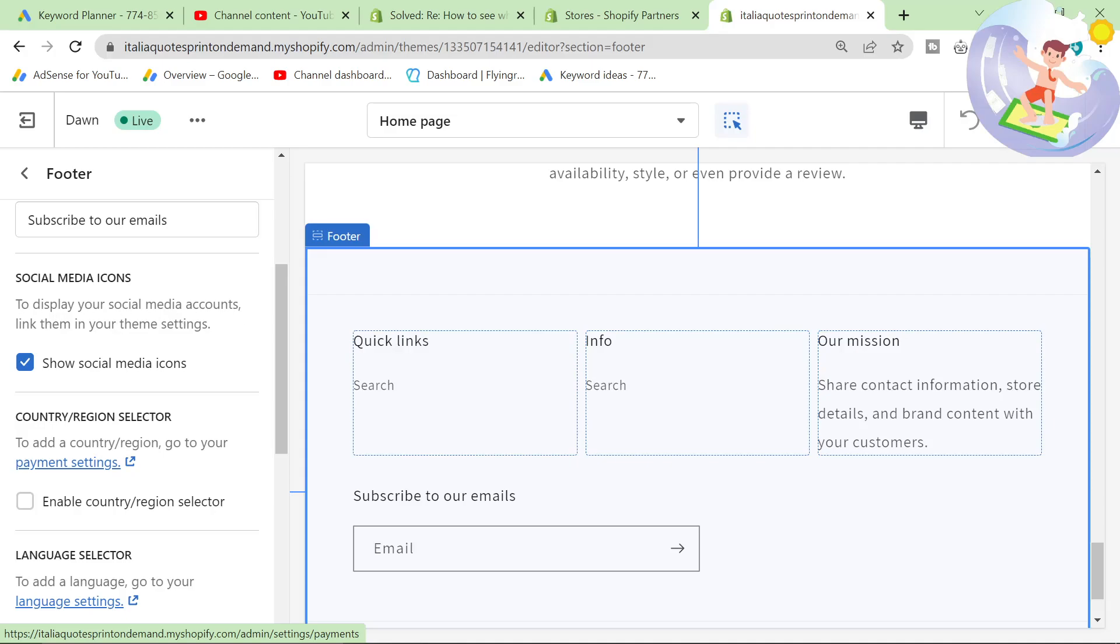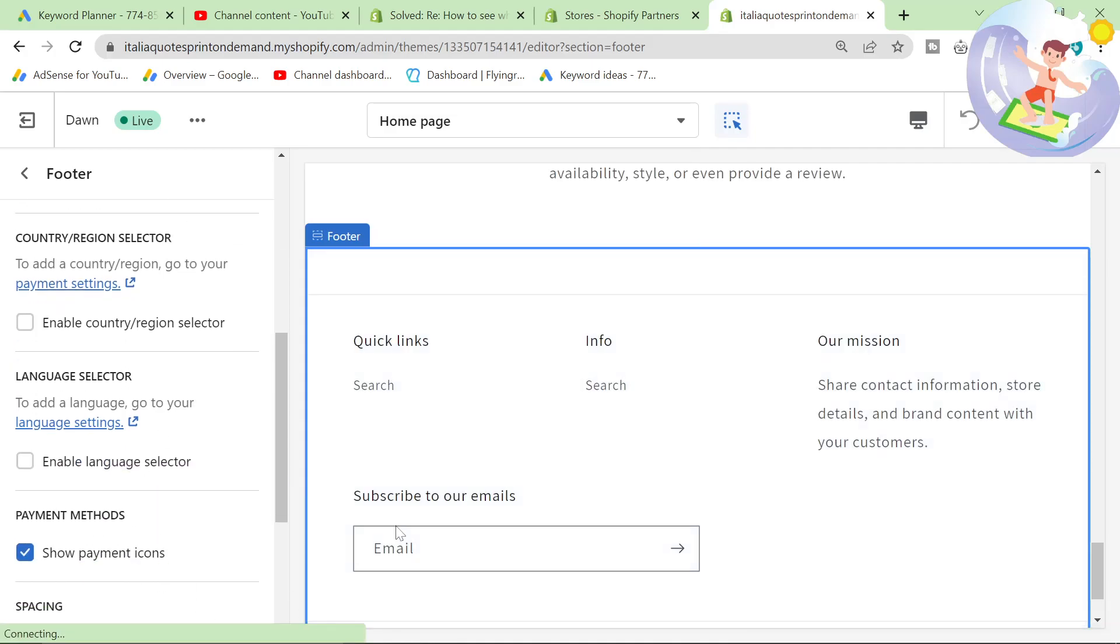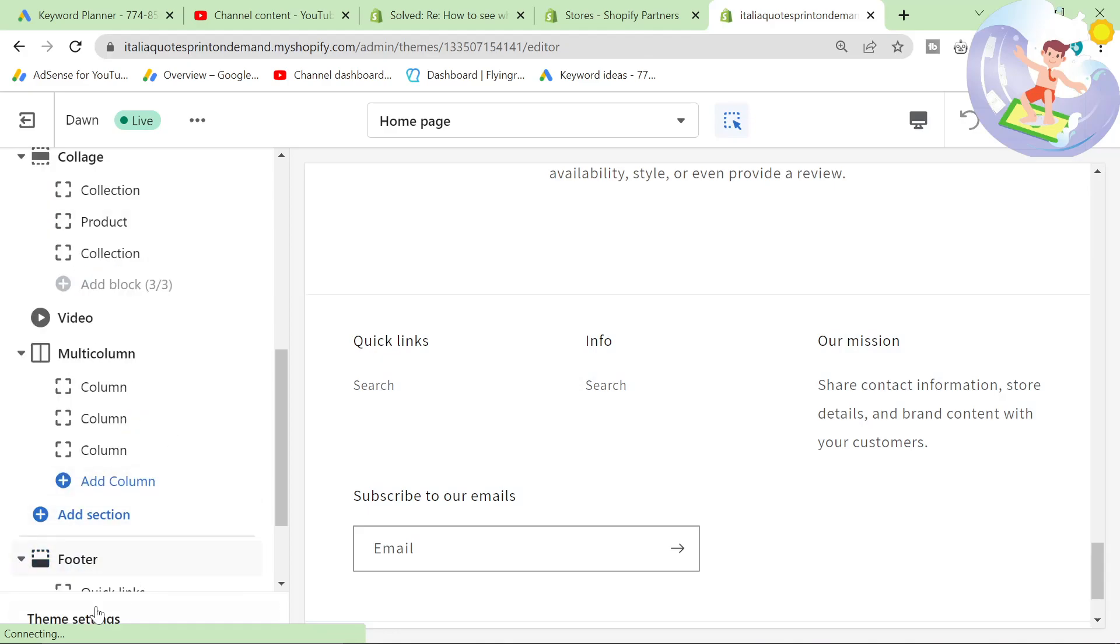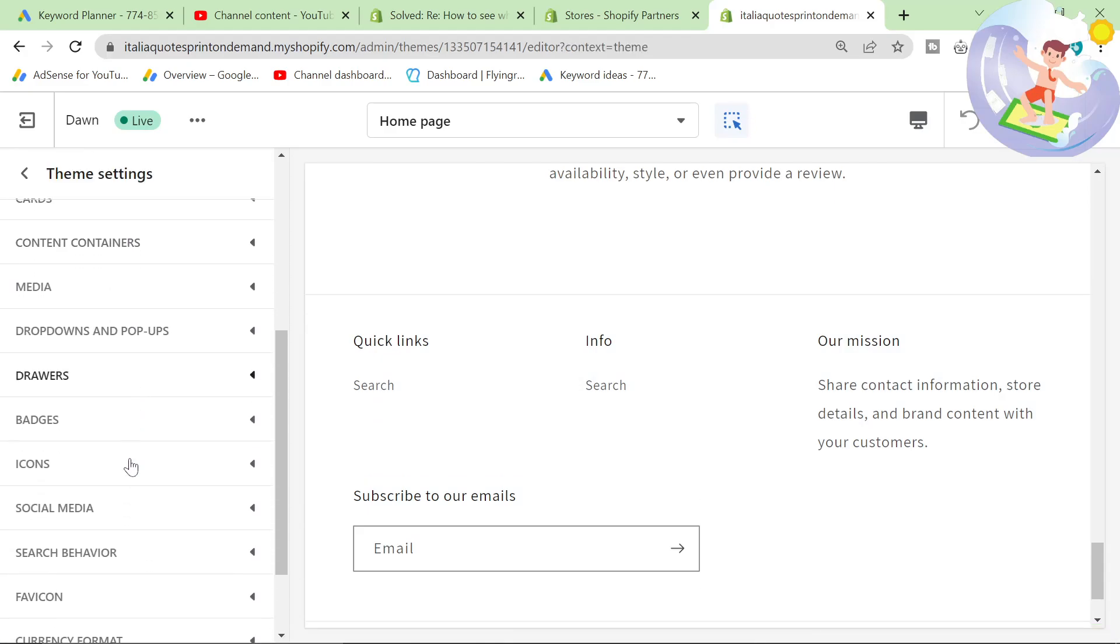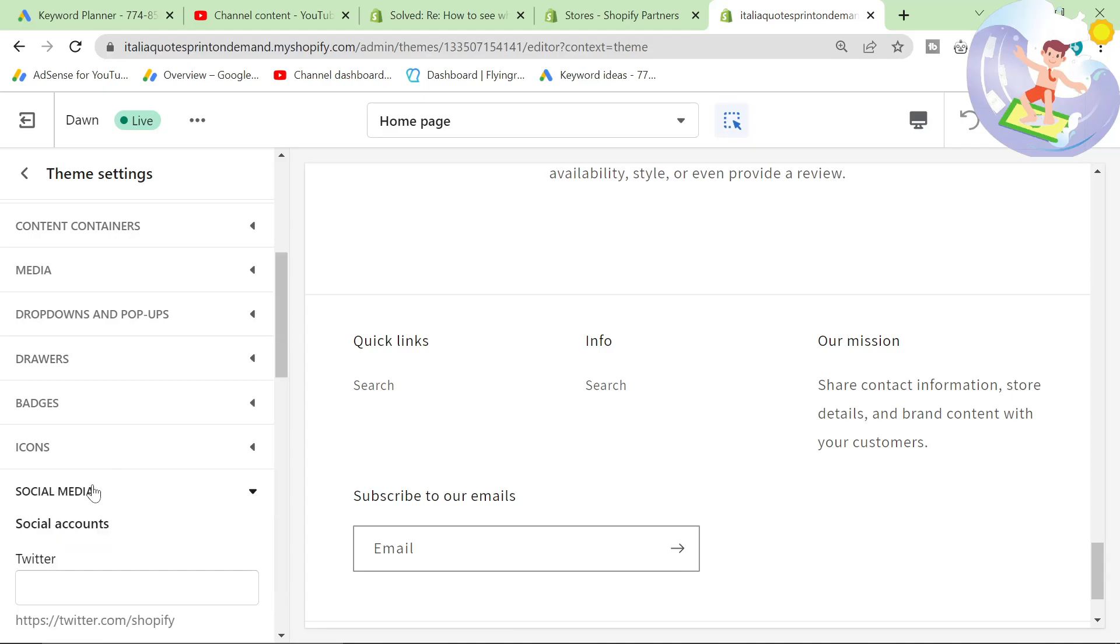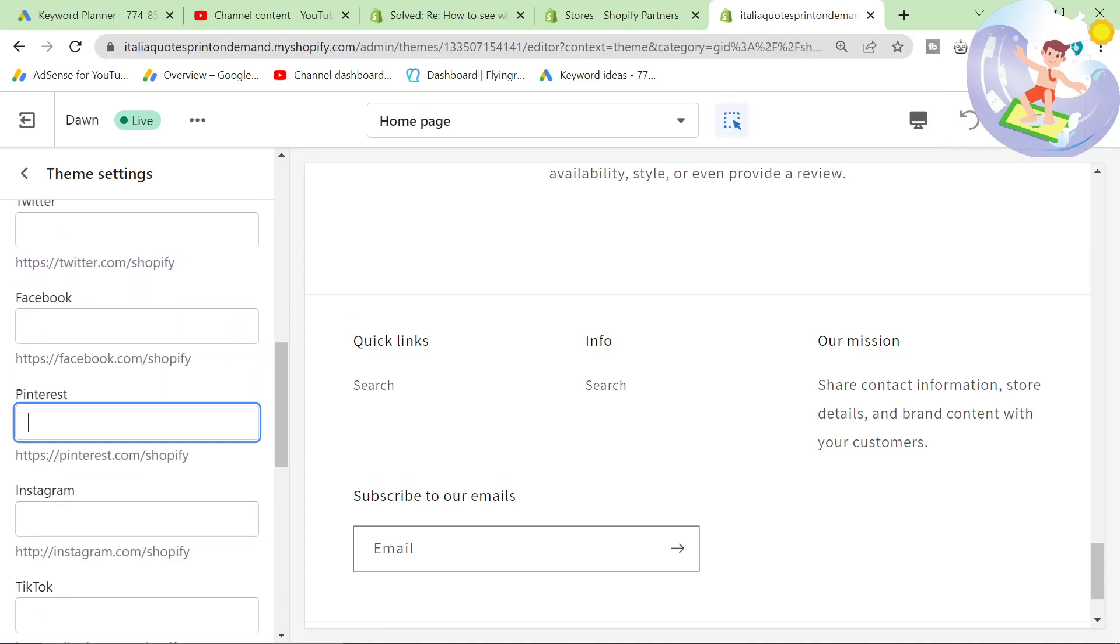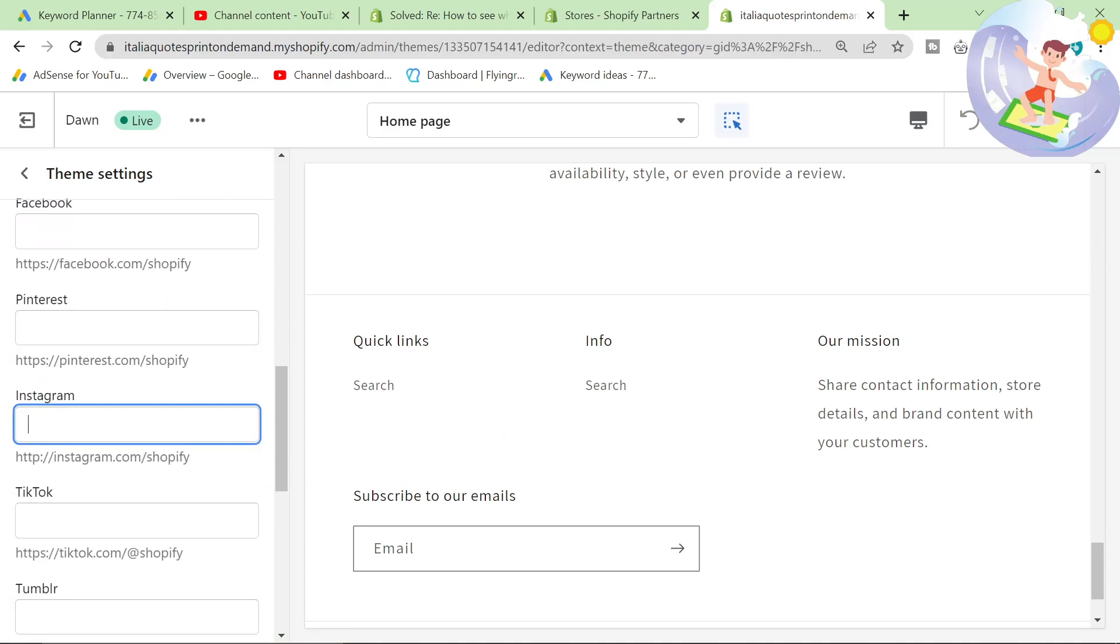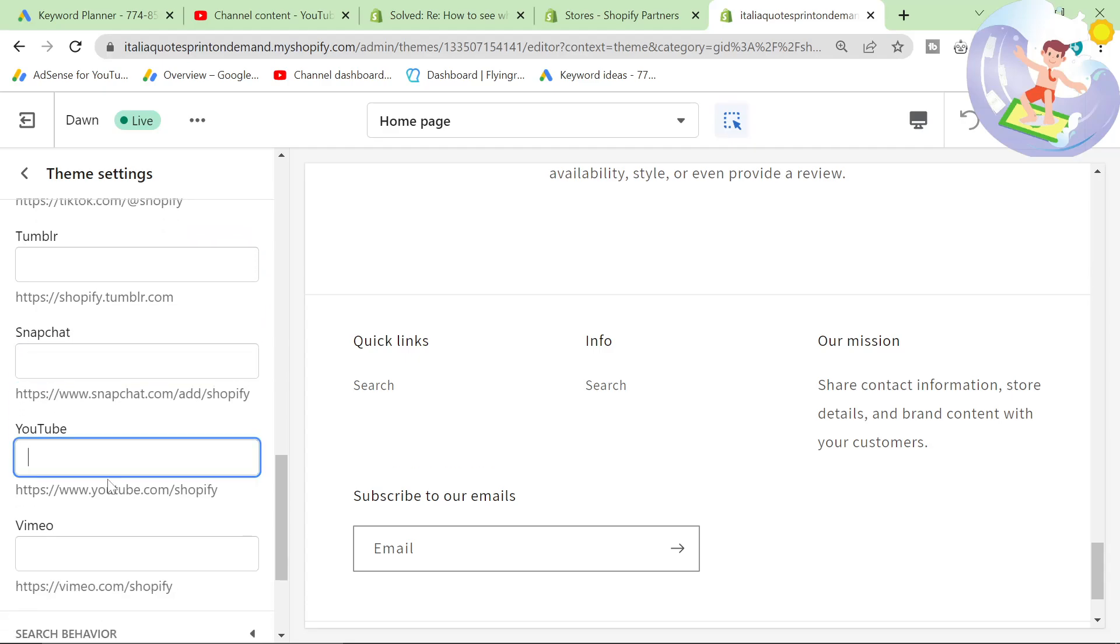To display your social media icons, link them in your theme settings. Okay, so let's go back here, click on theme settings, look for social media, and then just put each of your social media that is connected to your store in here.